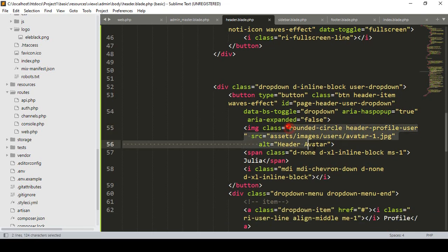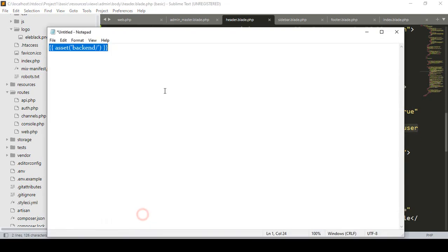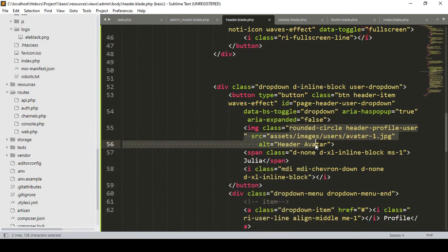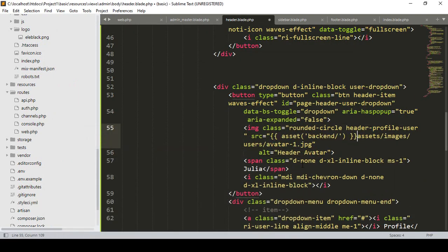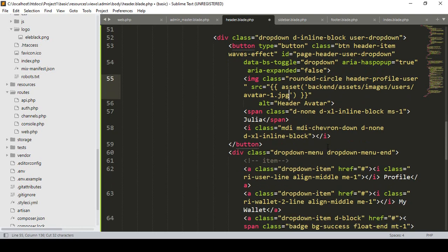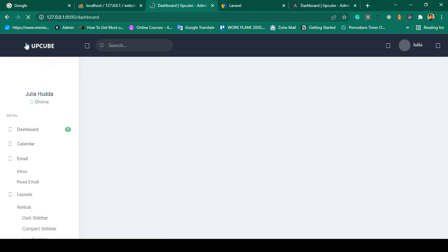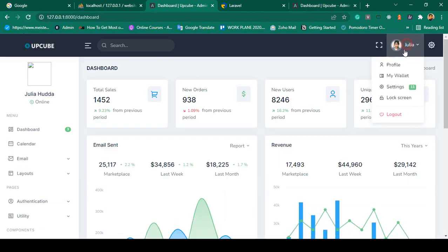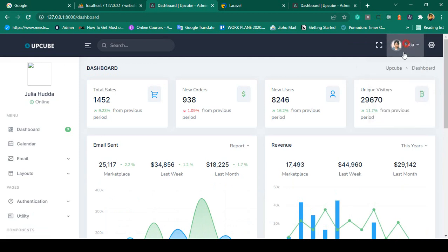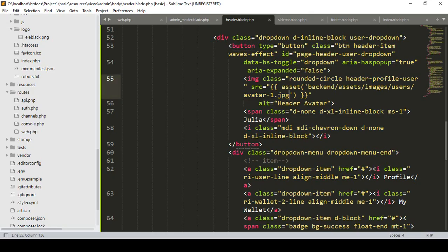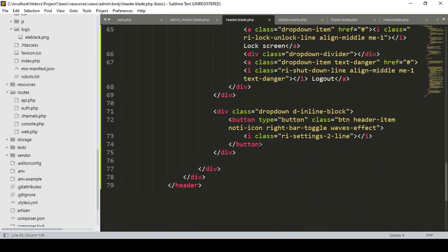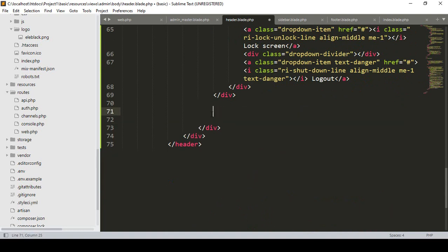After that there are some missing profile images. I want to update them from the same asset backend folder. I cut and paste the images into the assets folder. Now the images display — click save all and refresh — you can see the profile, wallet images are all displaying. There is also a settings icon I don't need, so I remove that button as well.